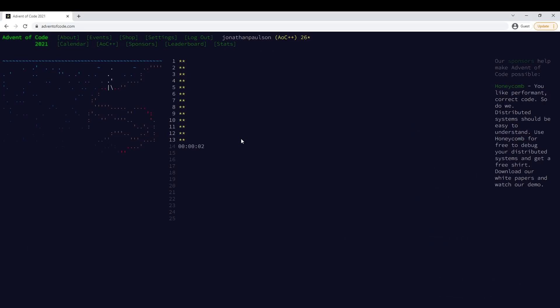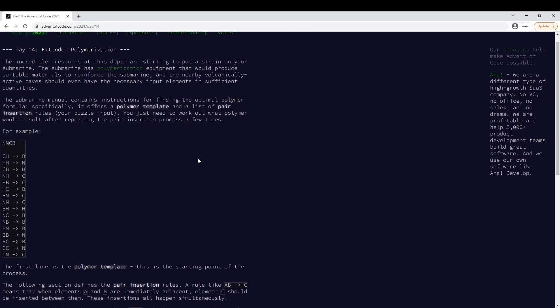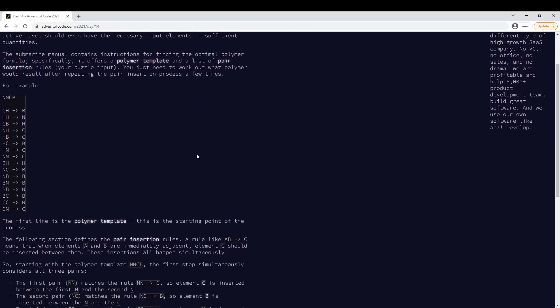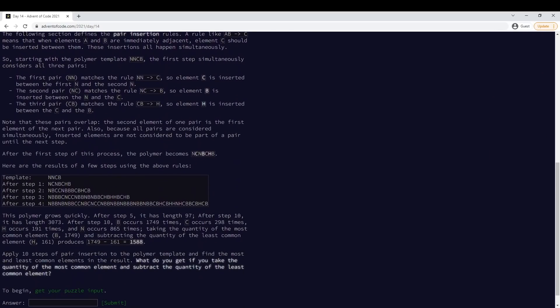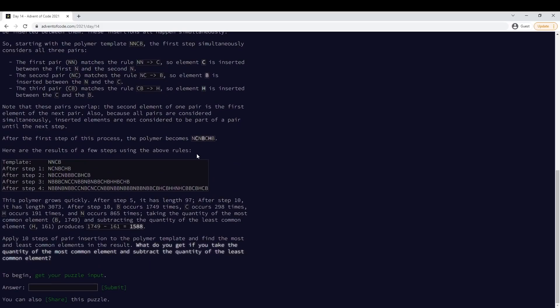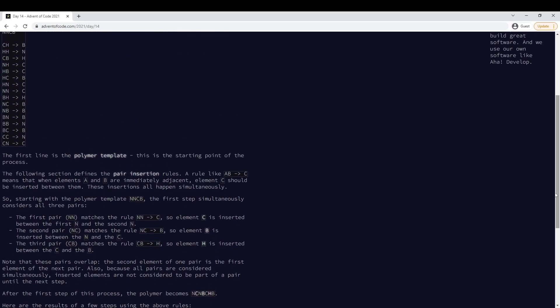All right, this is Edwin O'Code, day 14. Looks like some kind of parsing thing — fair insertion.